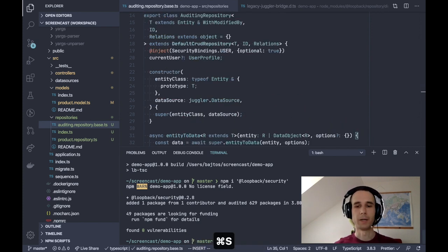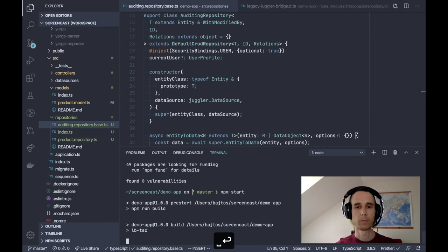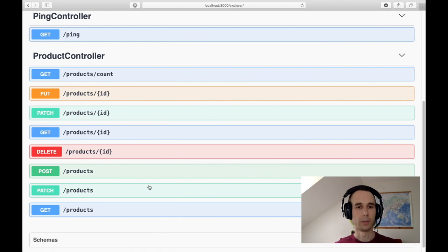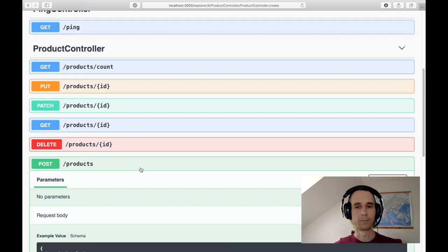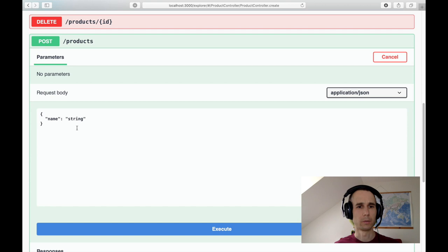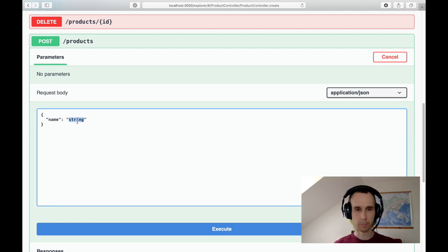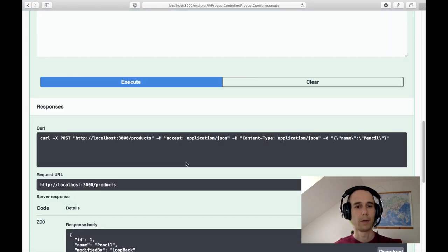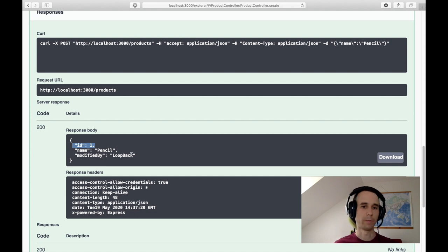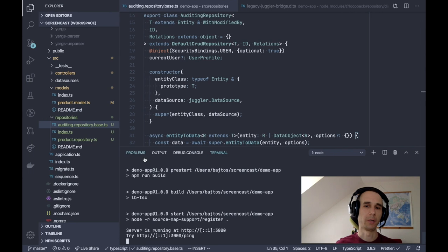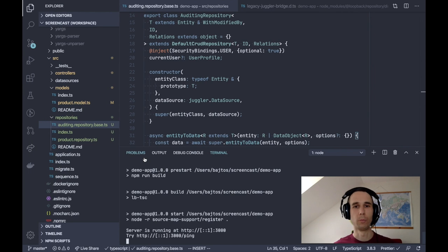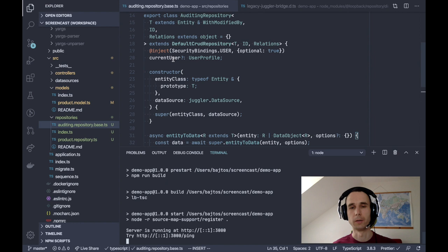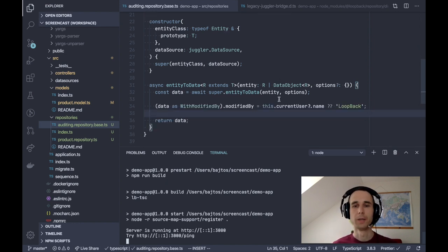Let me start the app and see what happens when we create a new product. Try it out. Name is string. Let's say pencil. And I'll execute it. And we will see, okay, id was injected by the database with value 1. And modifiedBy is set to LoopBack. Now, in my application this will be always LoopBack because I don't have authentication properly set up to set the current user to a value. But if you set up authentication, you will start seeing real user names there.